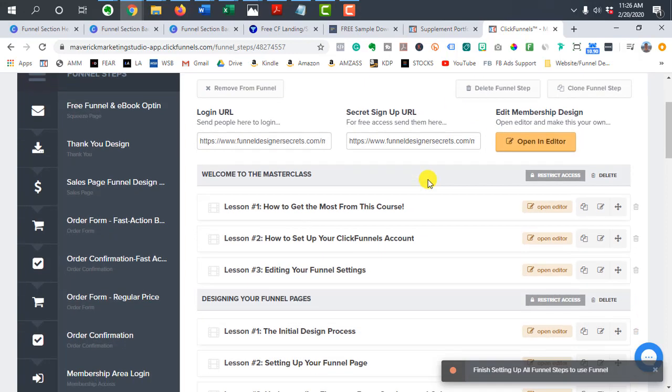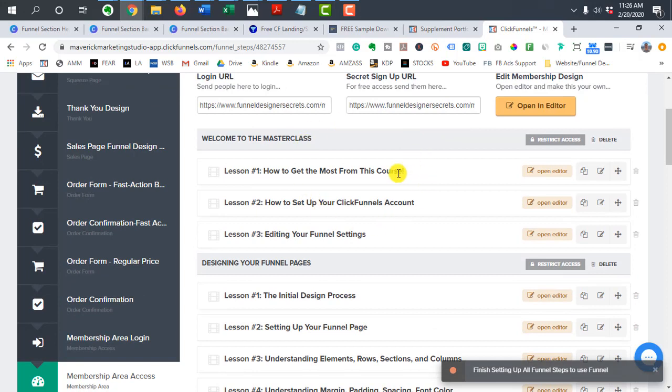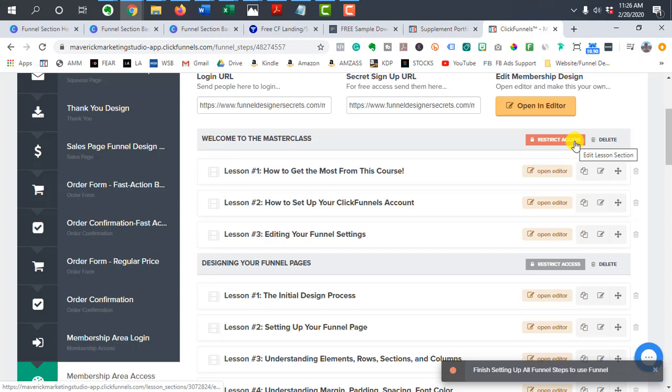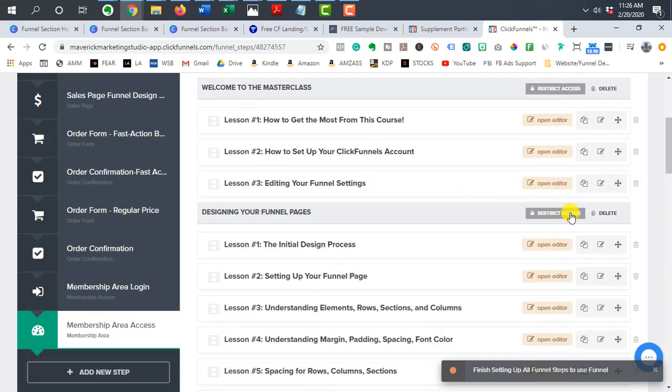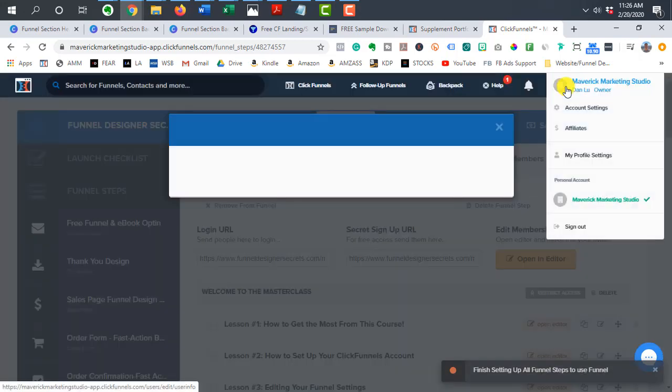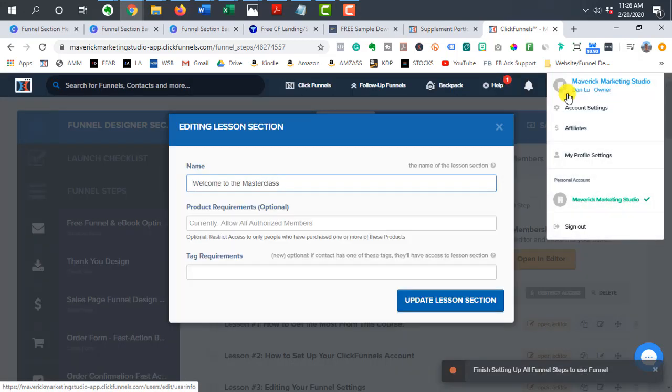So when you create sections in your membership area, you have to manually restrict access to it. You can easily go to each one, right? So you have to remember to do it for each one. Just go to restrict access.